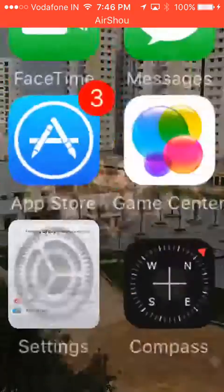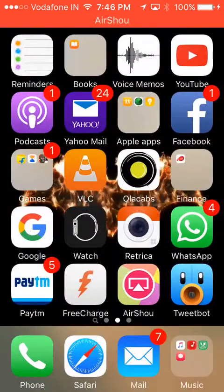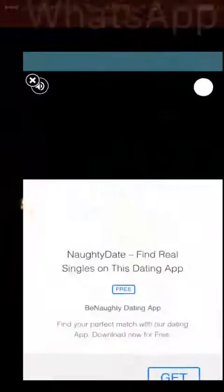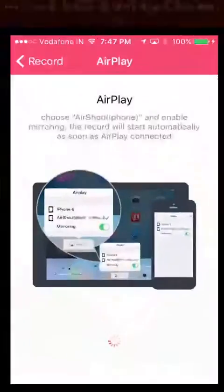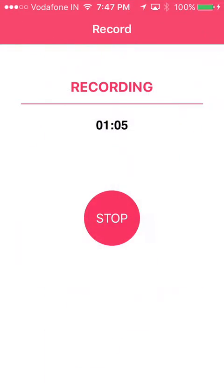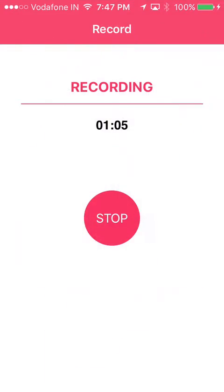Then you click verify. Once you click verify, you can open the app and here you have it. So guys, I hope you enjoyed the video. See you in the next one.